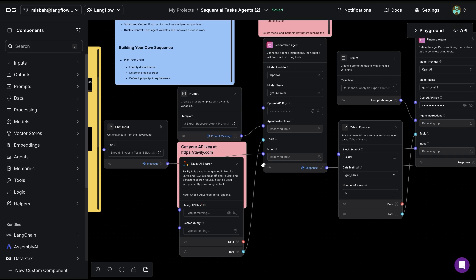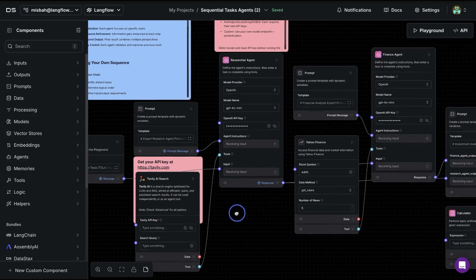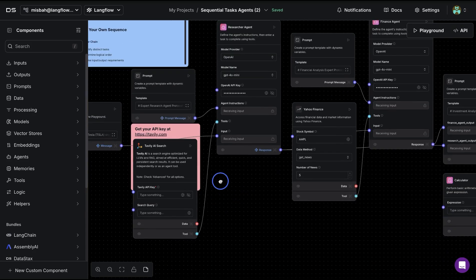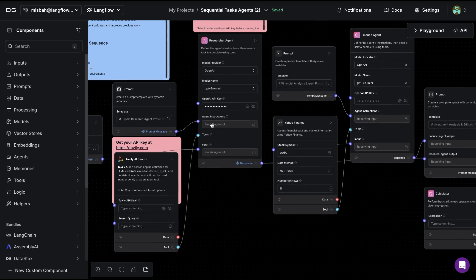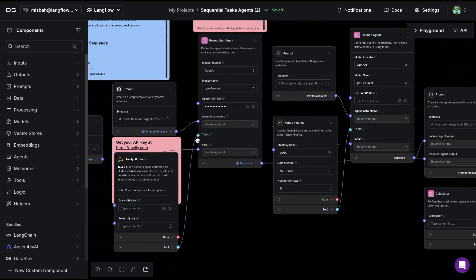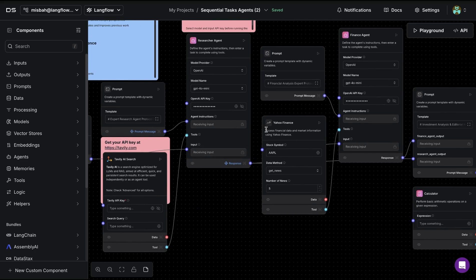This is connected with Tavily AI search where we can run this block by providing Tavily API key, and then our agent can perform the search and provide the necessary output.